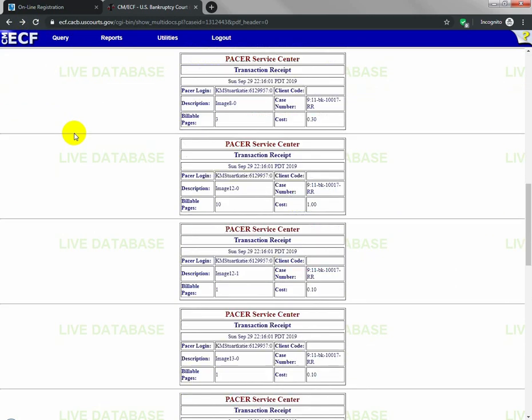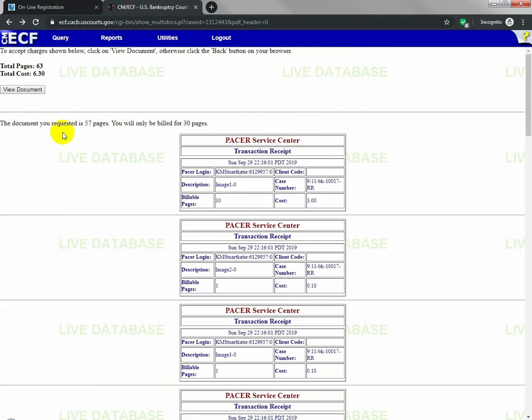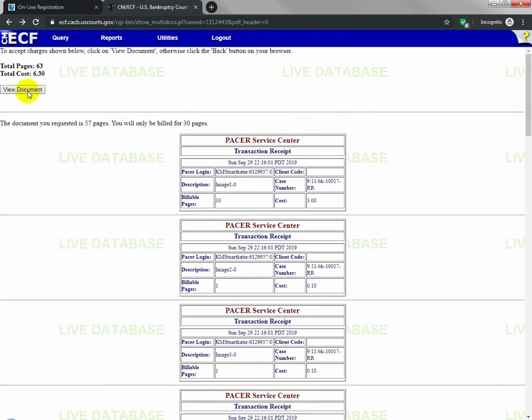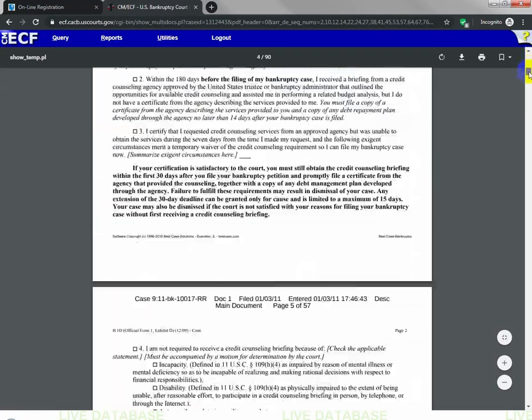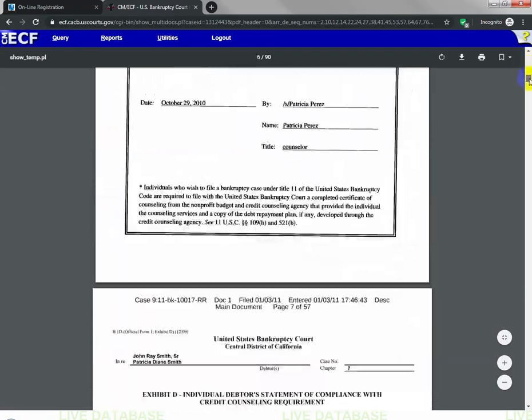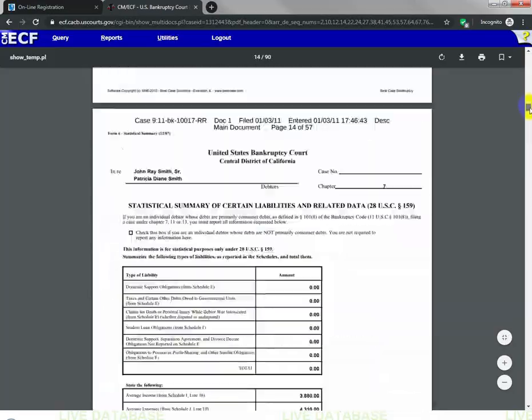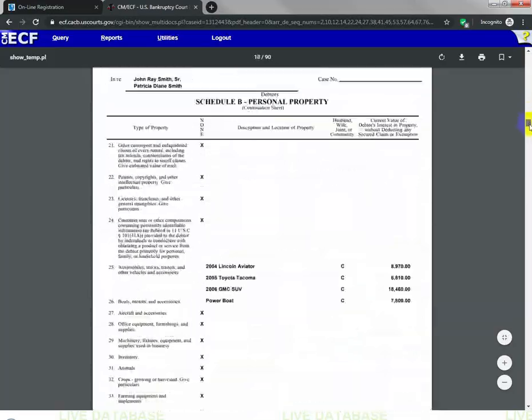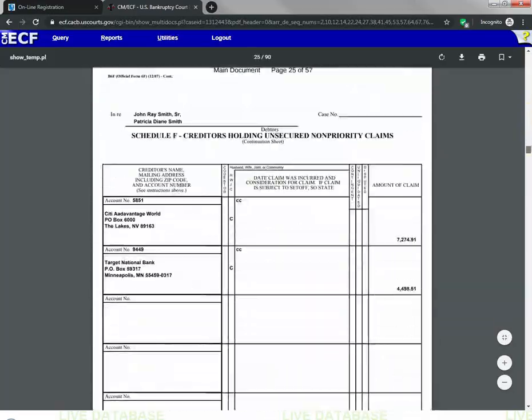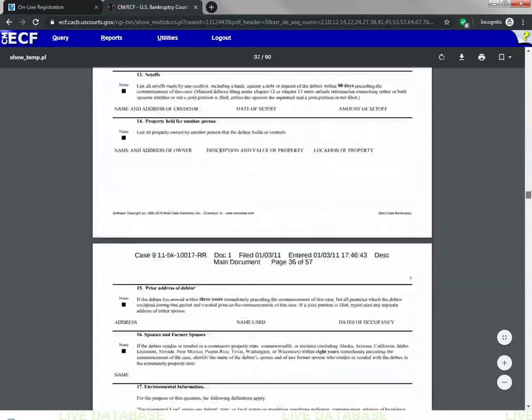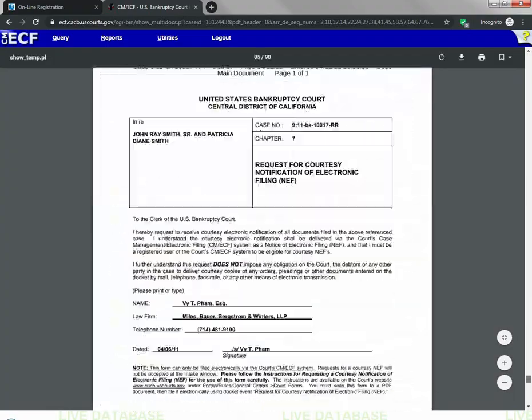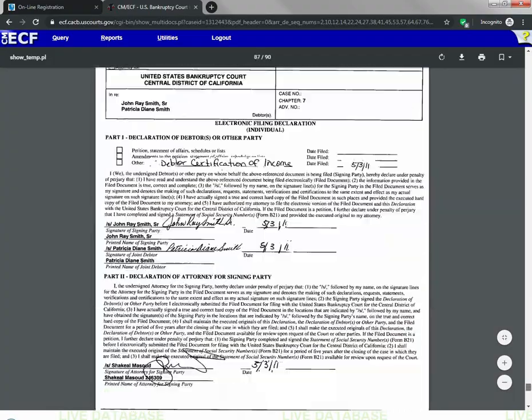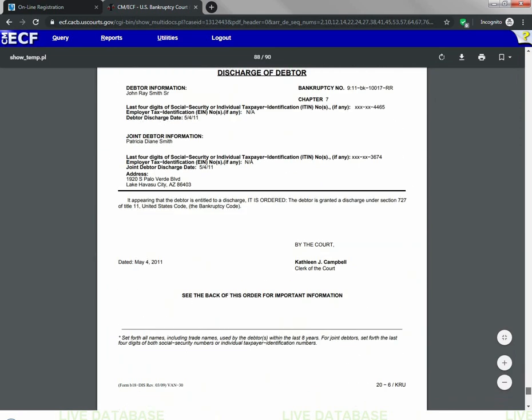Then what you do is you simply click view document. Once you do that, this document will then download for you. As you can see, it has all of the bankruptcy records for this case in one simple easy PDF file. All the way down to the discharge, which is right there.